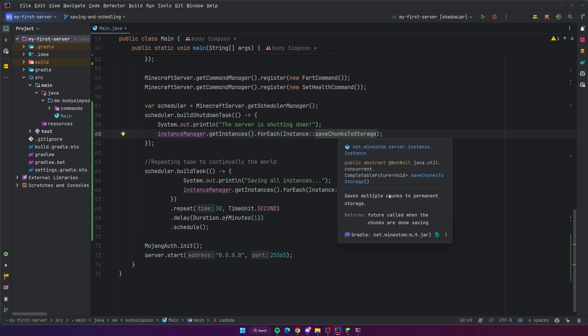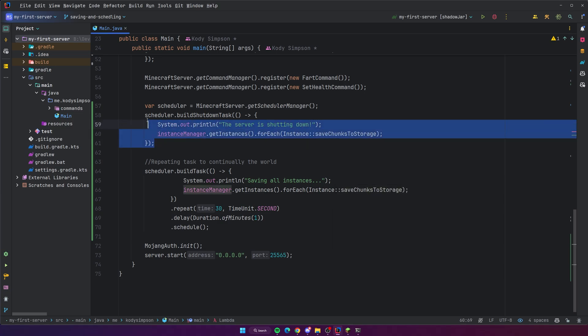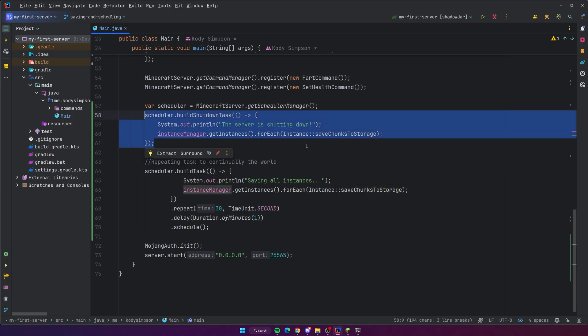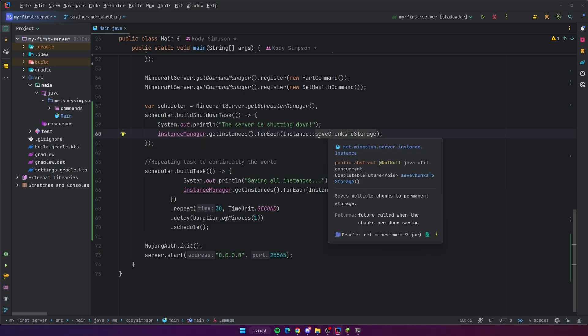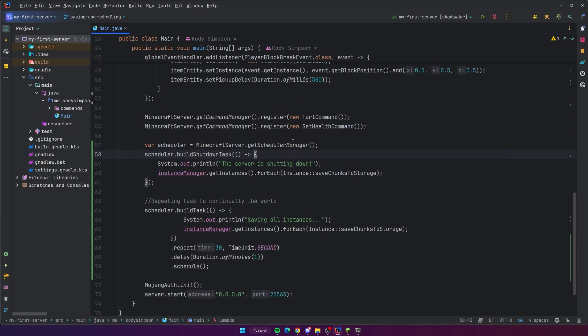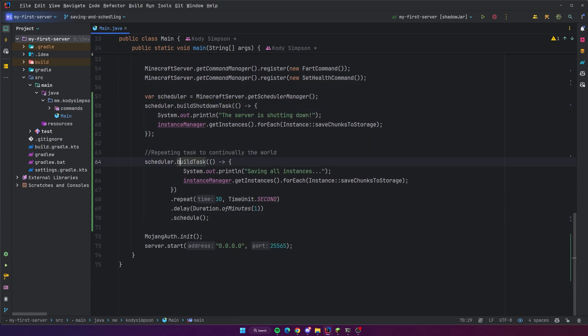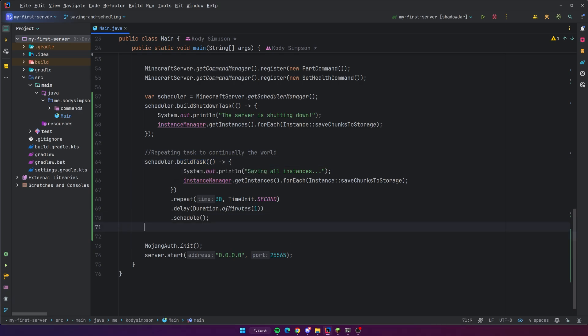MindStomp was made with multi-threading in mind, so I believe that even though these tasks are scheduled on the main server thread, when it does stuff like `saveChunksToStorage()` it's going to be done asynchronously so it doesn't freeze up the server. I could be wrong — if anyone has more information about that please let me know.